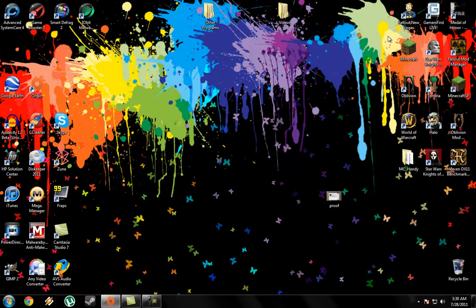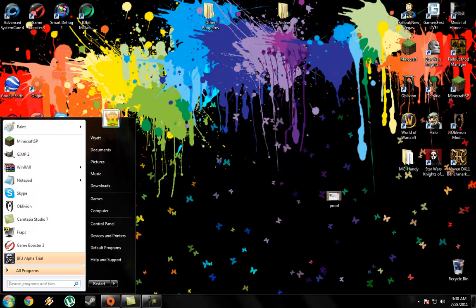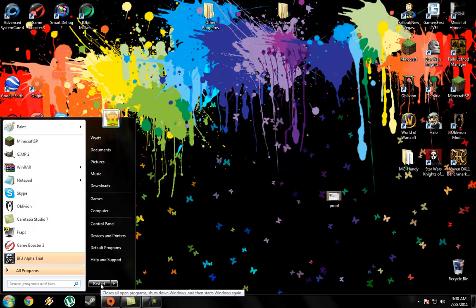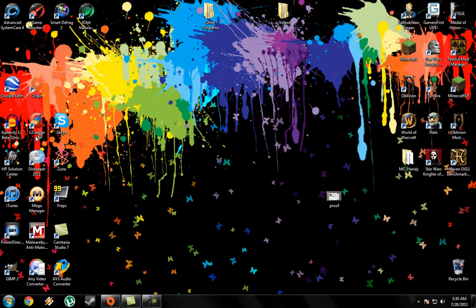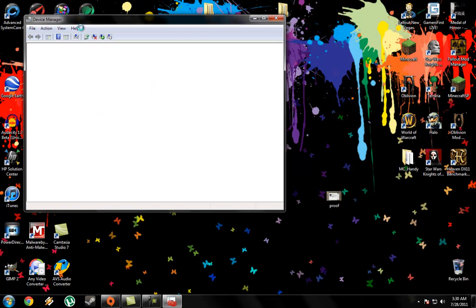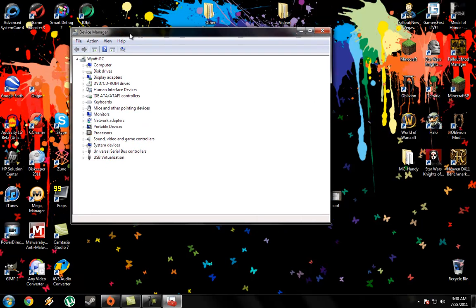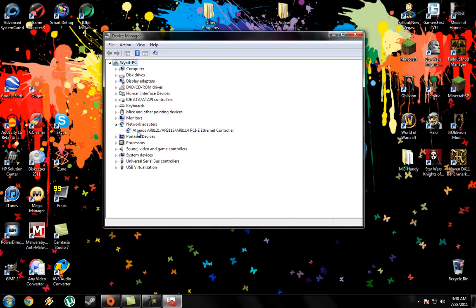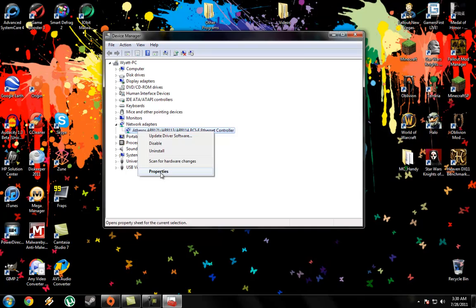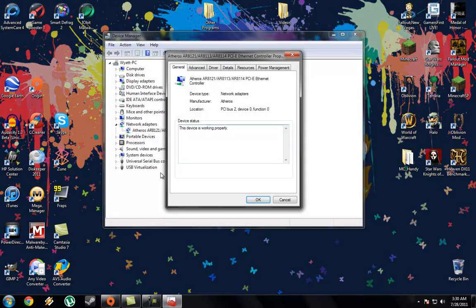What I eventually learned was that all you have to do to fix it is open up the Start Menu and then go to Device Manager. Go to Network Adapters, go to your main Network Adapter Properties.